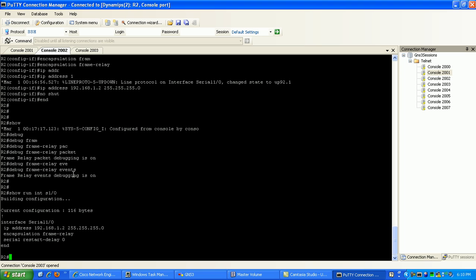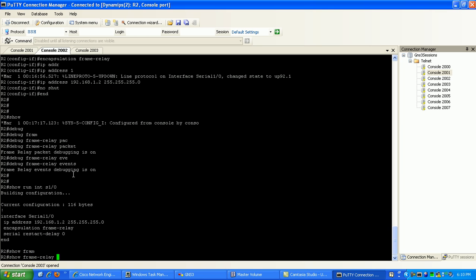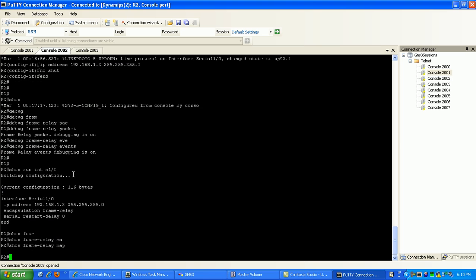From router 2's perspective, if I do a show frame relay map, as you can see there's nothing, there's no connections that we have.